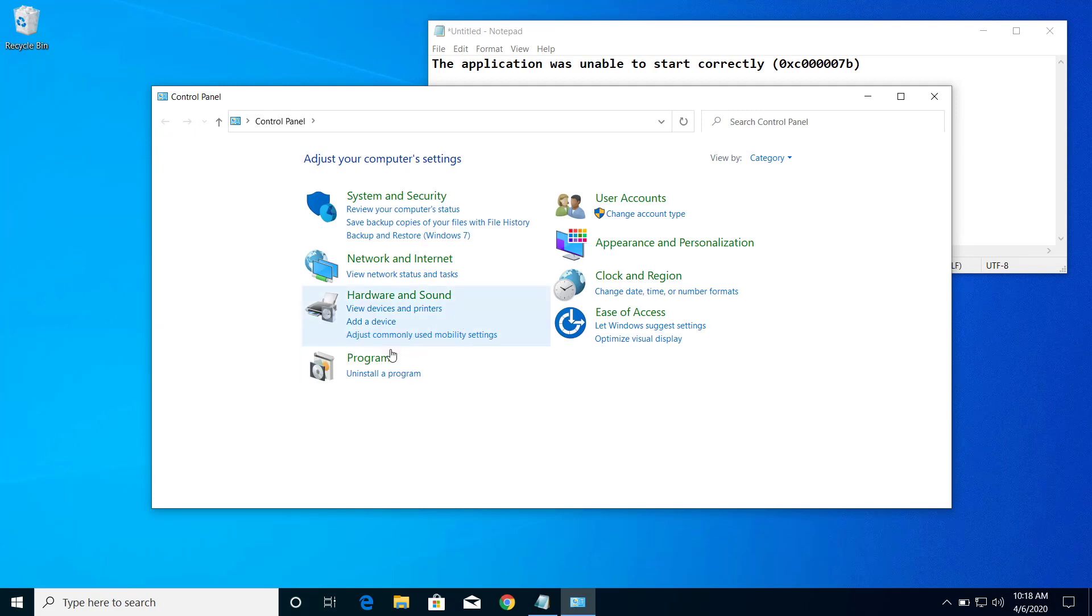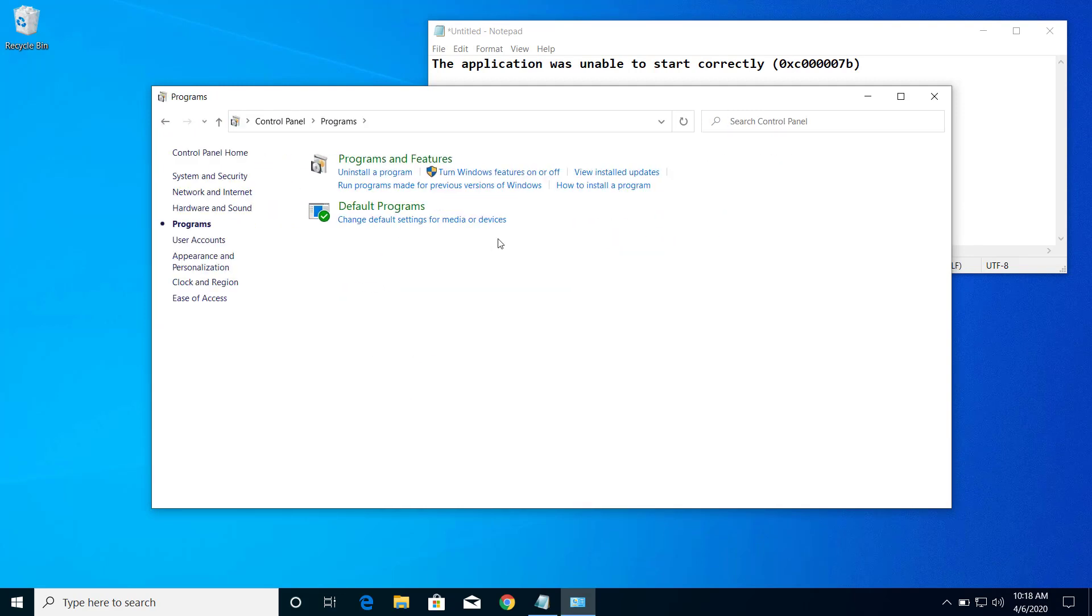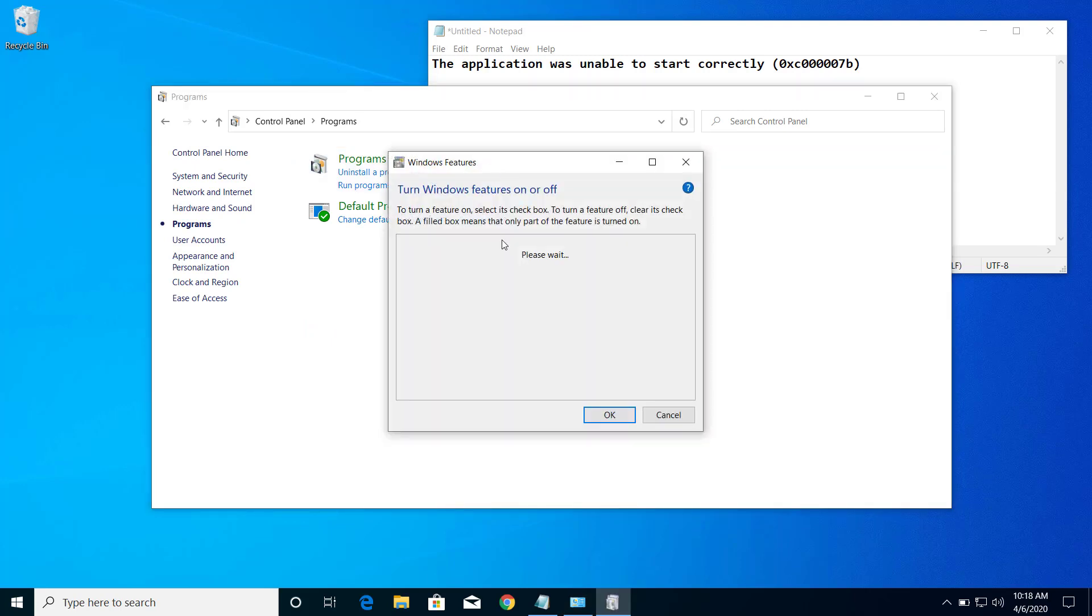And here click on Programs, and under Programs and Features, click on Turn Windows Features on or off.